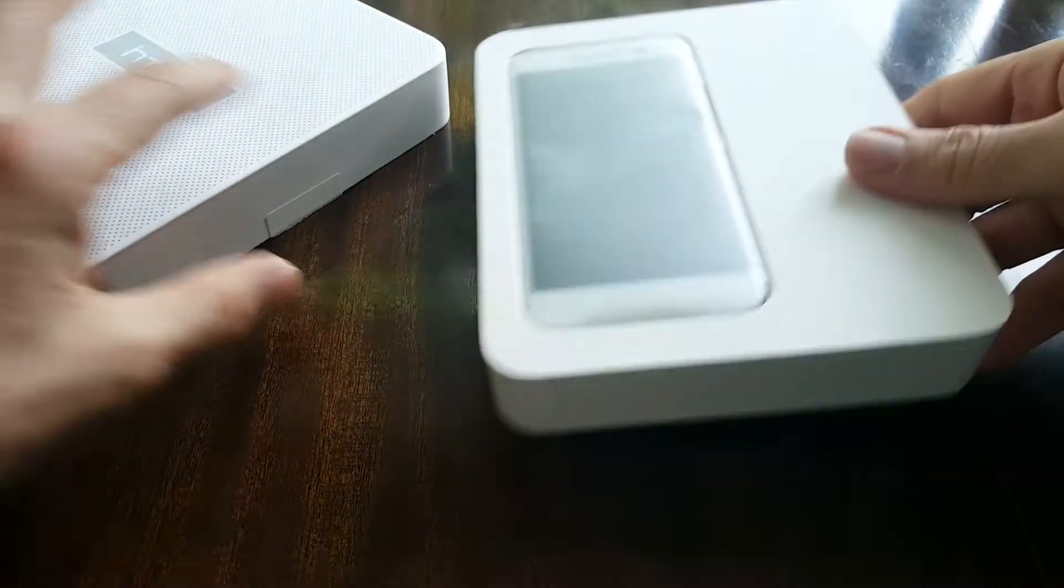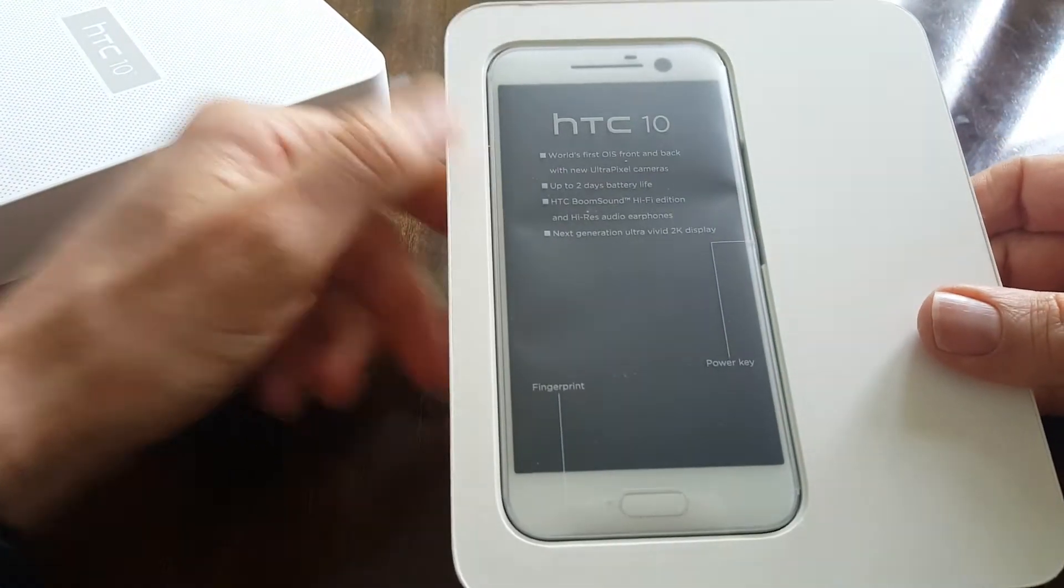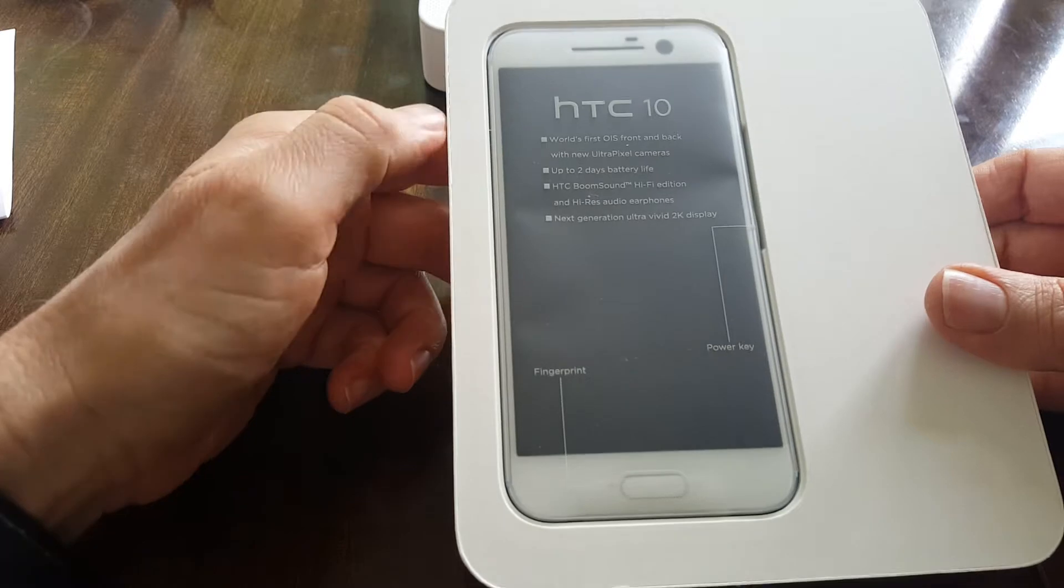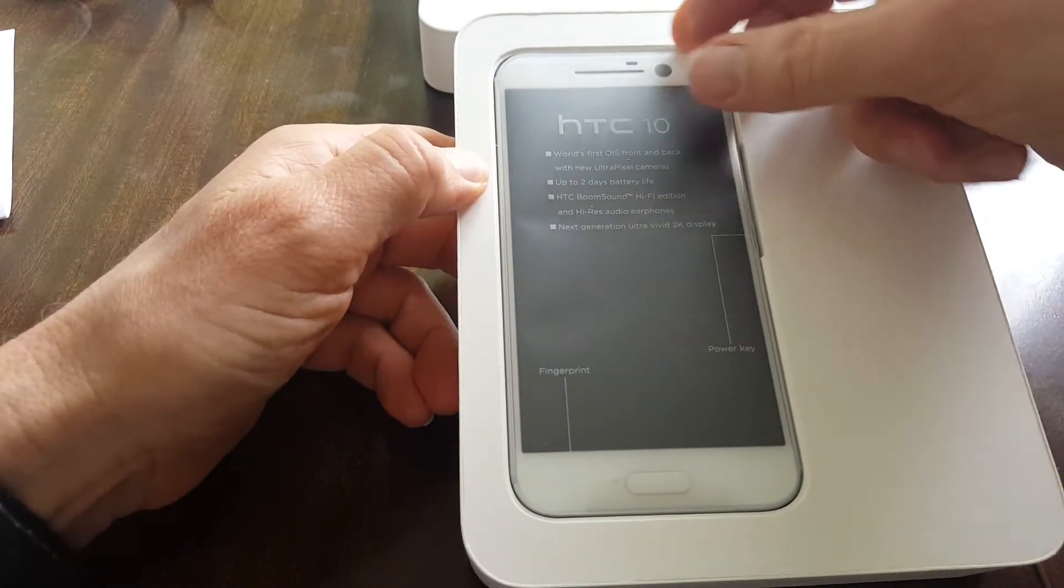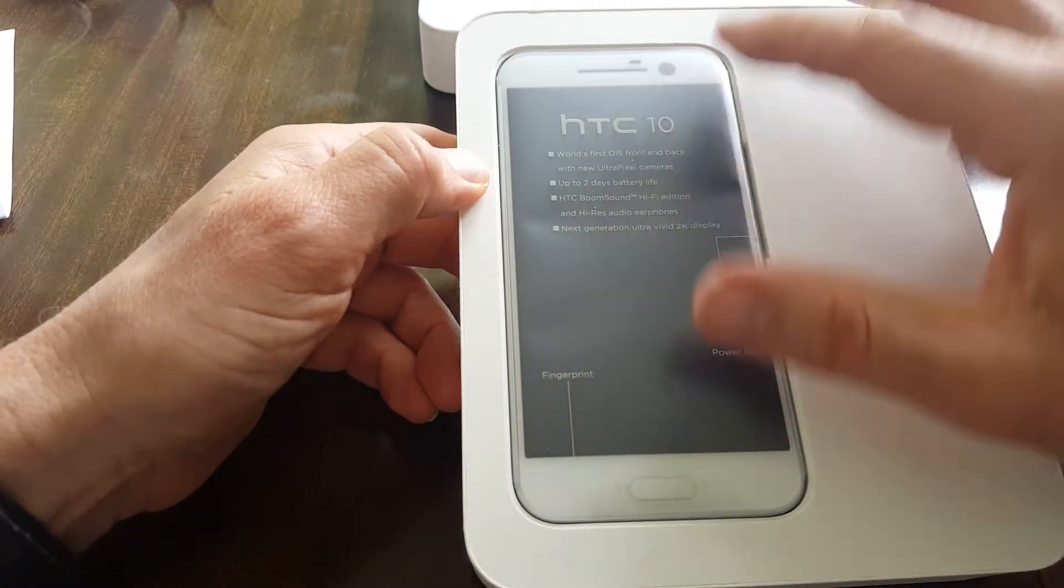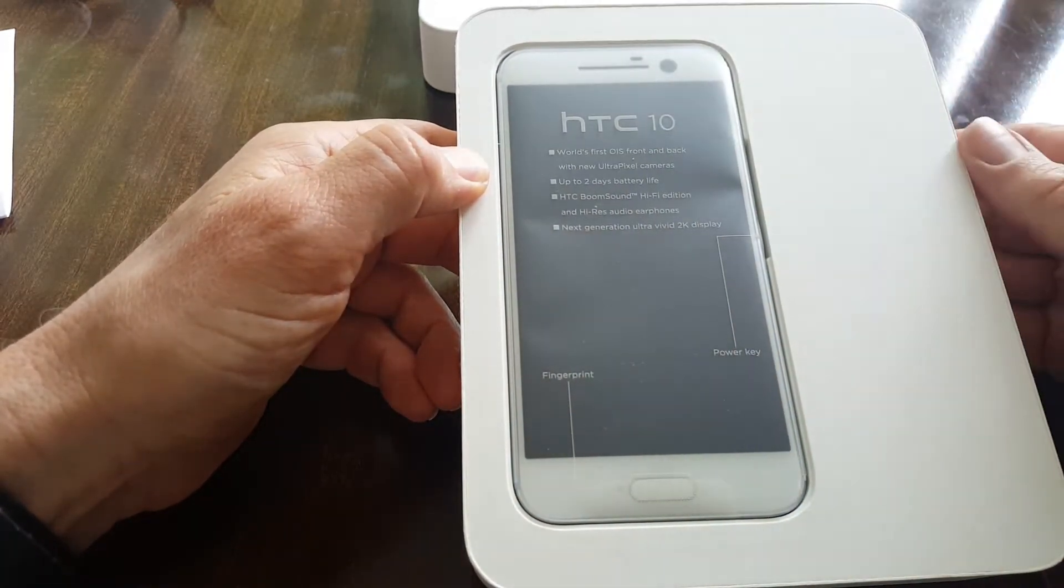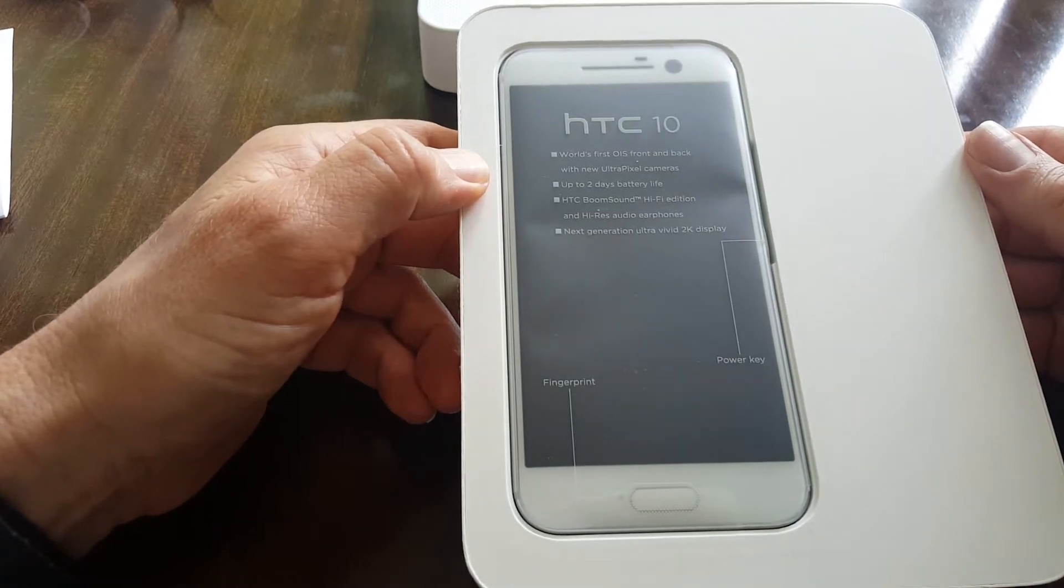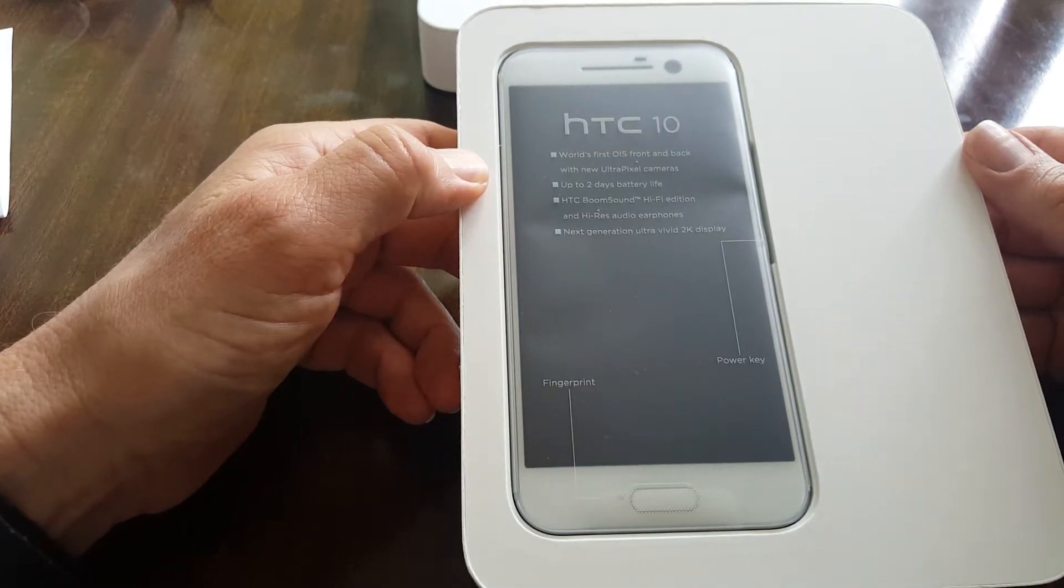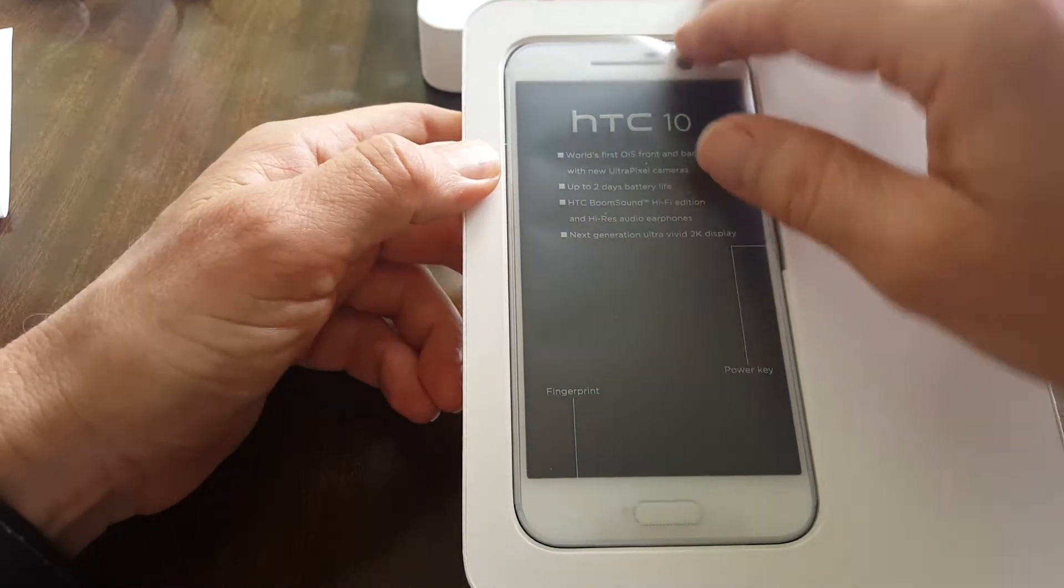Slightly snugger fitted than expected, and there we have the boxed contents. Let's have a look at the fingerprint pad. There's some very nice little bits of information, fingerprint pad and a power key.